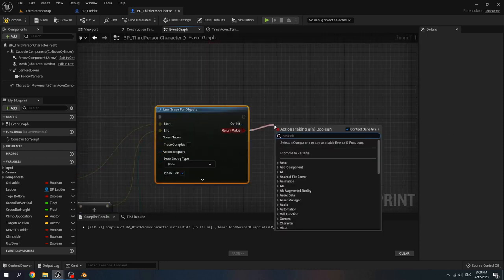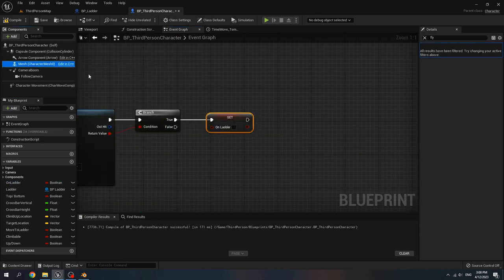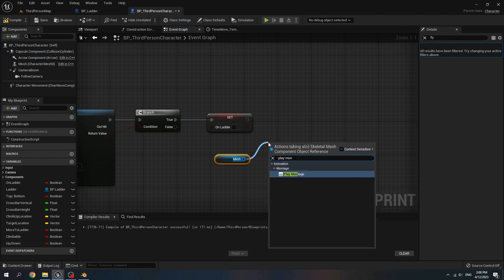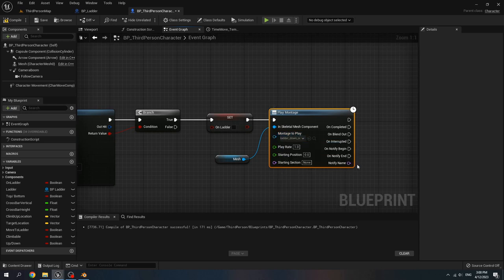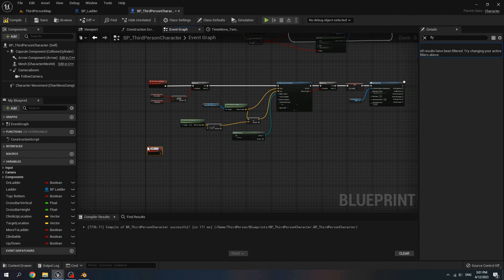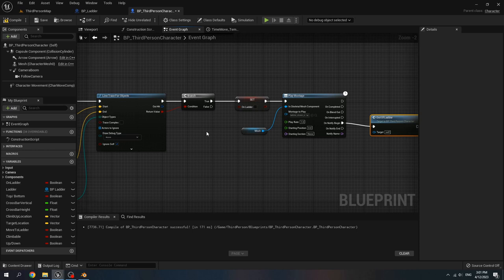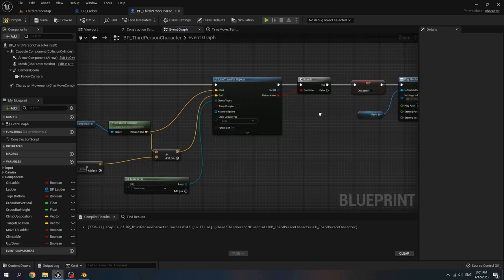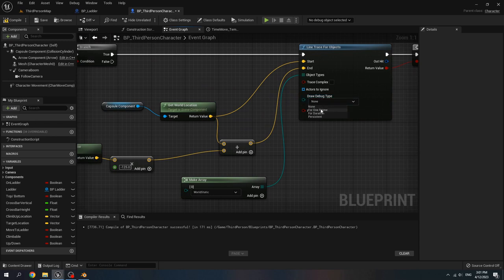For the return value, create a branch. Set on ladder to false. Get mesh, play montage. Montage to play is ladder down out. Then create a new custom event, name it out of ladder. When the notify begins, call out of ladder. When the line trace detects the world static mesh at the bottom of the ladder, we climb out. You can check it by setting draw debug type to for one frame.